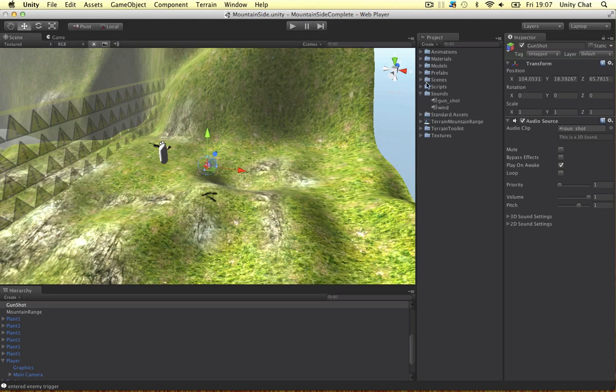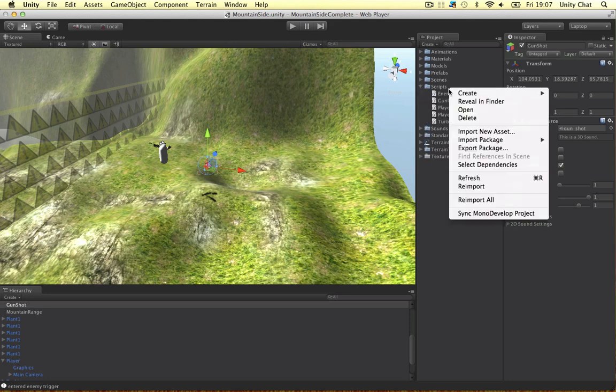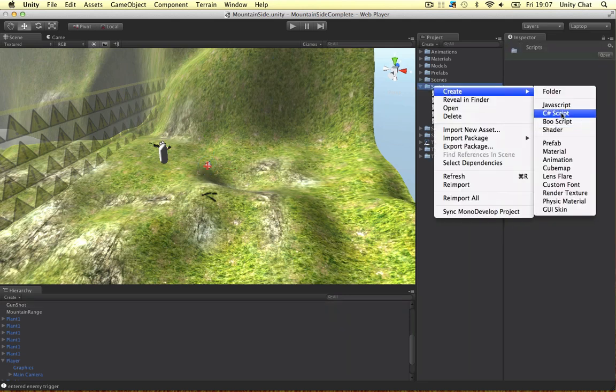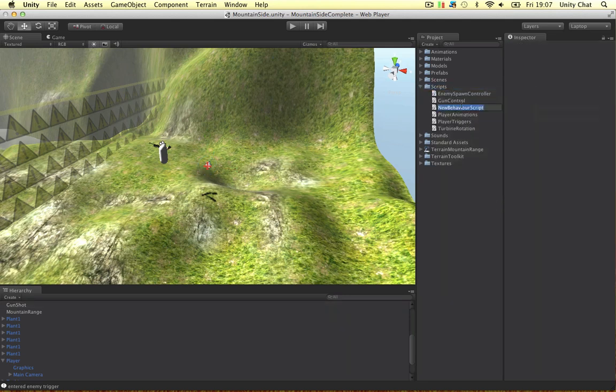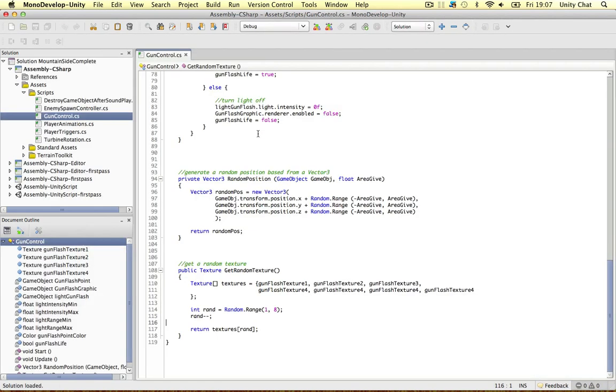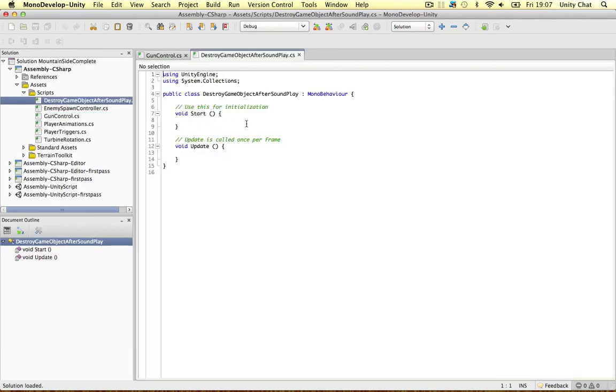I want to make a script that deletes the object, the whole game object not just the audio clip. So I want it to delete the object after the sound is finished playing. It's a very simple script so let's create a script. Let's call it destroy game object after sound play. Quite long but you know the more accurate the better.